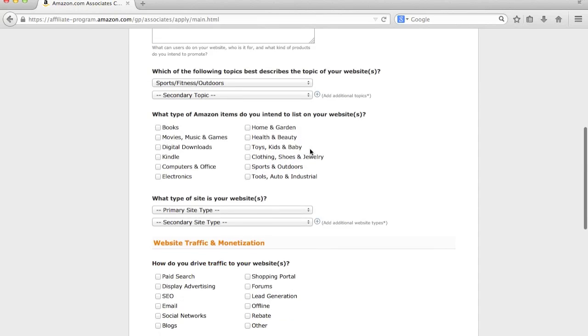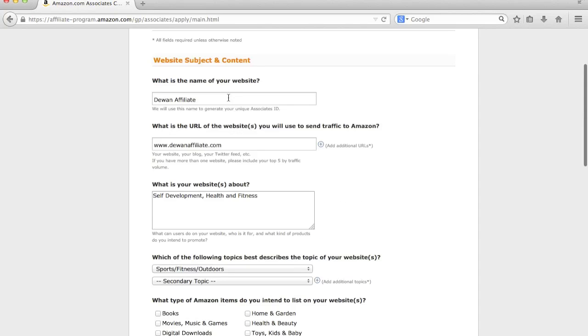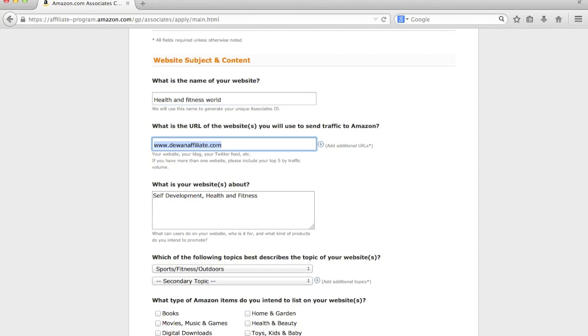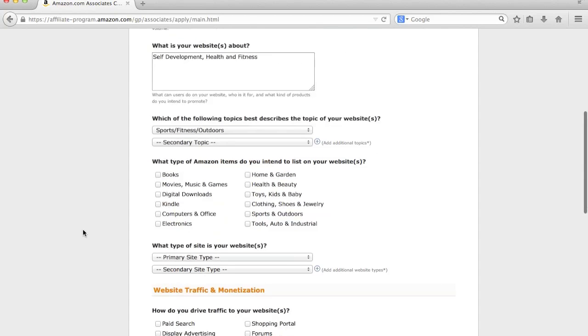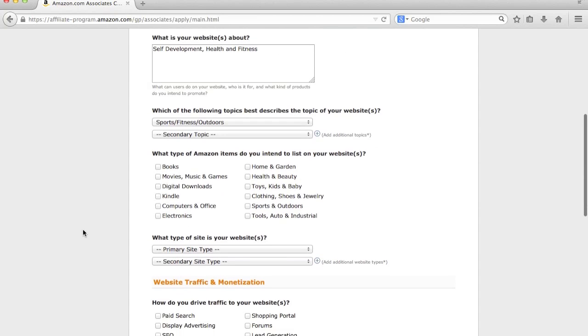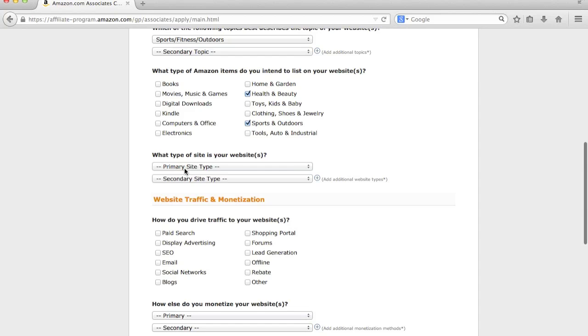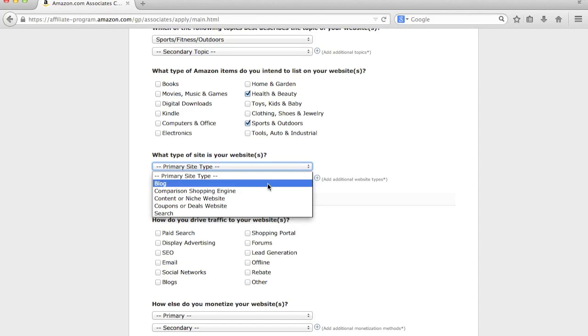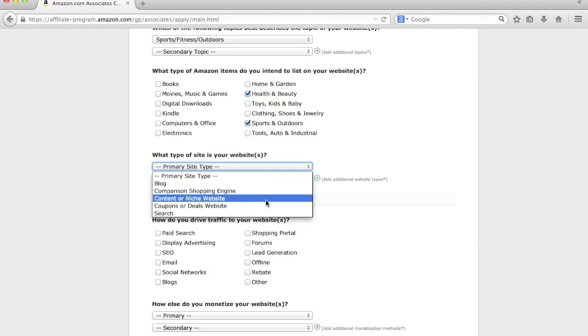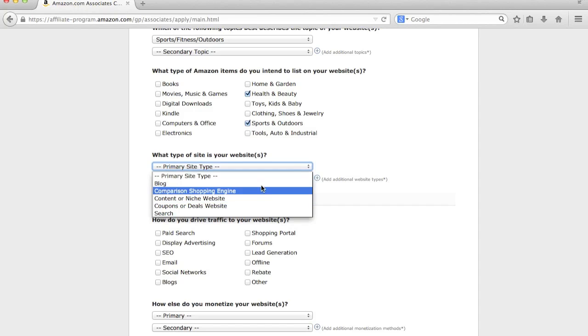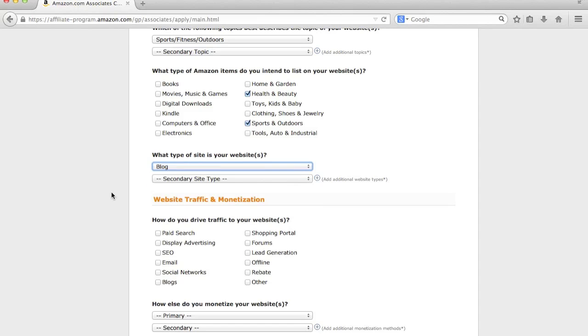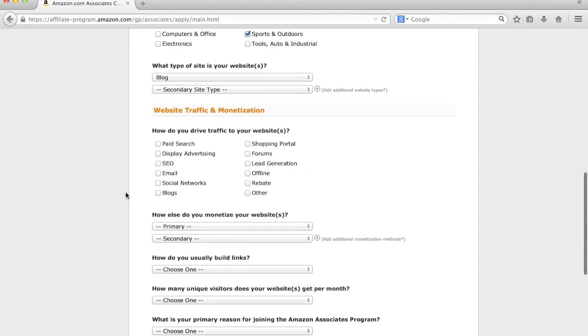And then what type of items do you want to intend on listing on your website? So, again, we'll just say in my case of this random website, I'm actually going to change the name to health and fitness, fitness world, just to make it a bit easier. So, yeah, I'm going to do like health and beauty, sports and outdoors. And then what type of site is your website? So for, I would say, 95% of people out there, it's either going to be a content or niche website. And these are websites that are specifically created for a specific sub-niche. And a niche is just like a topic or a category. Or it could be a blog. So I'm just going to put a blog for now. Again, this is all information that you can change after.